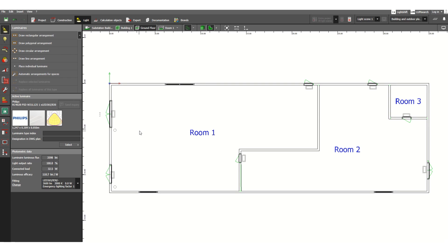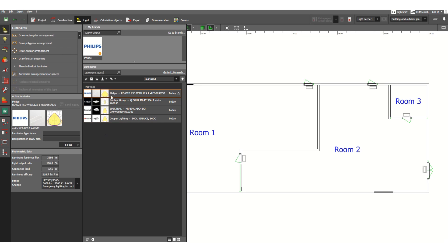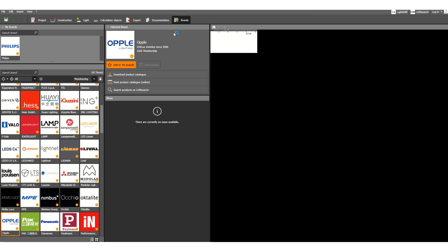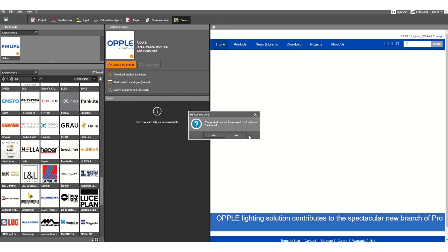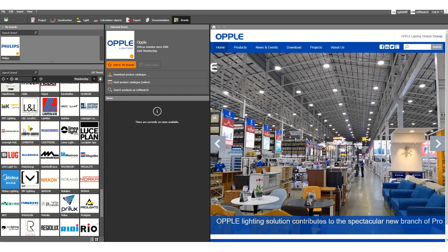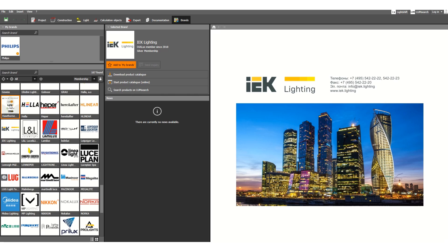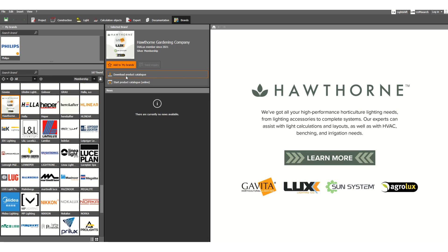In this 2D figure, under the Light tab, we first have to select the luminaire type. Click Select, then go to Brands. From here you can select lighting fixture manufacturers and choose any model number from there.